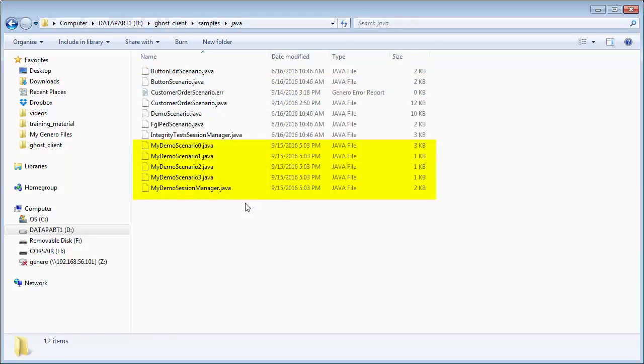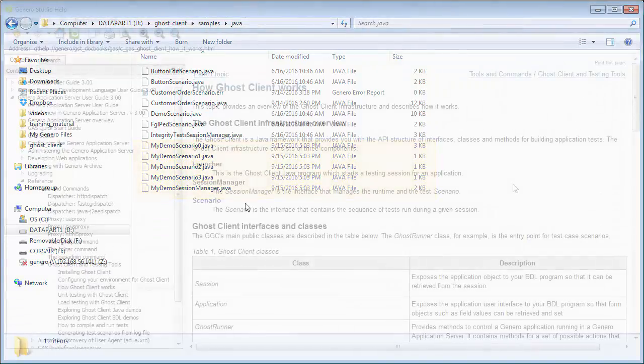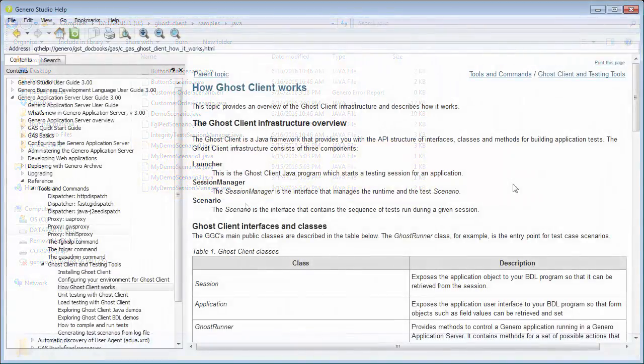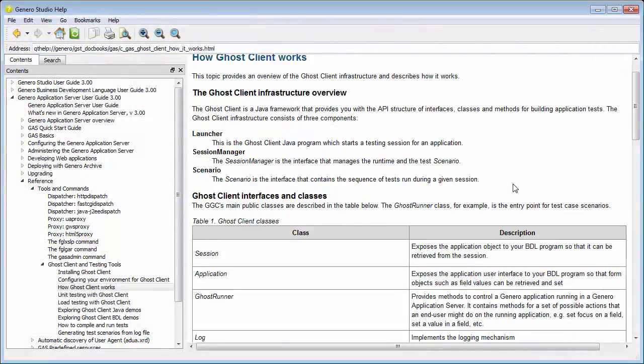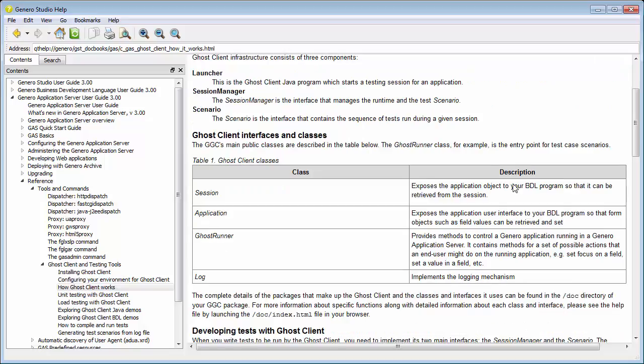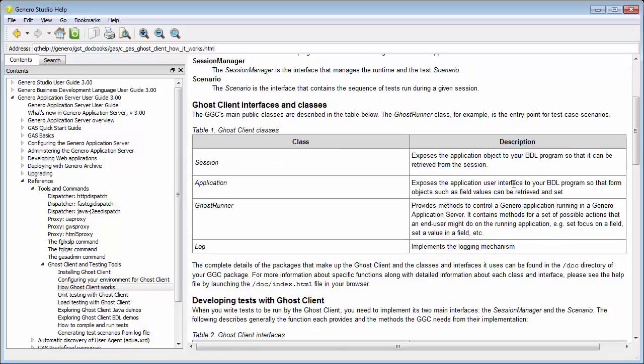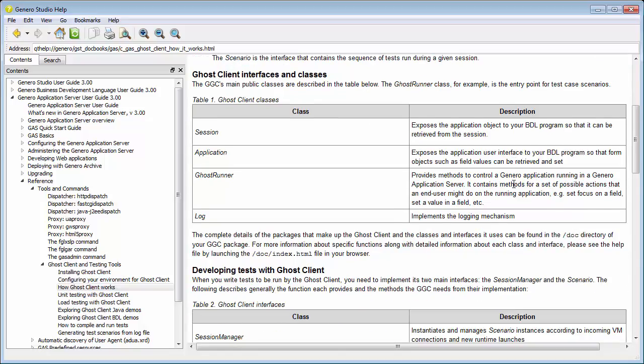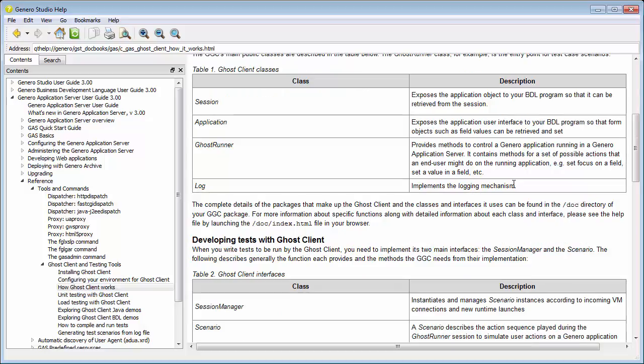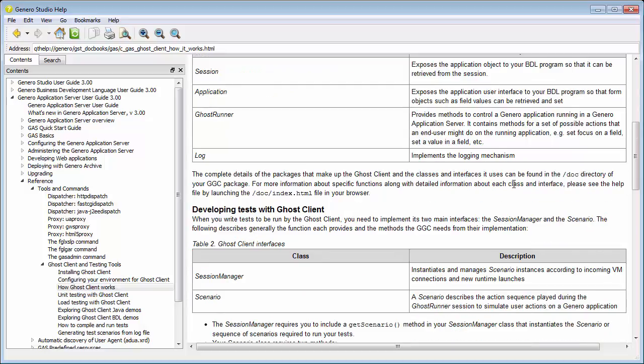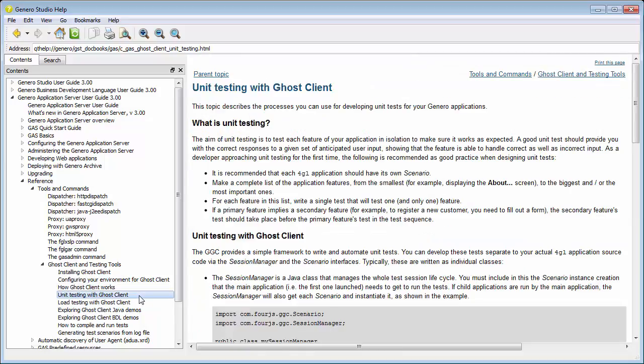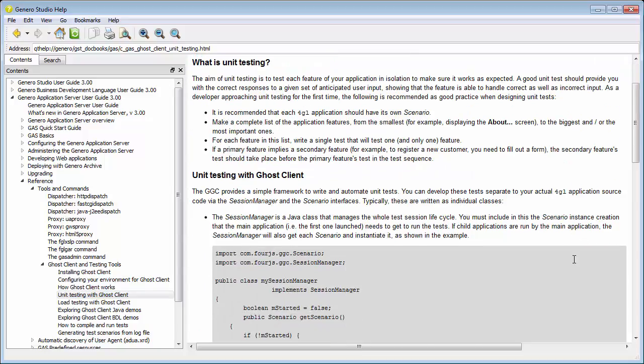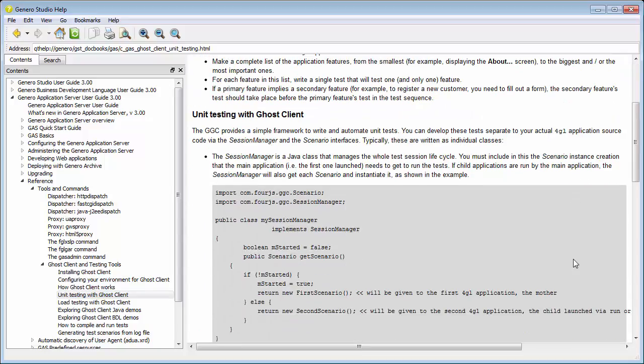Another way to create a test set is to write a Java Session Manager and Test Scenario from scratch using the GGC API. Any interaction a user would normally do can be performed by a Ghost Client API method. You can explore the Ghost Client demos and documentation to learn more about writing test scripts from scratch, but generating the scripts from a log file is the simpler option.